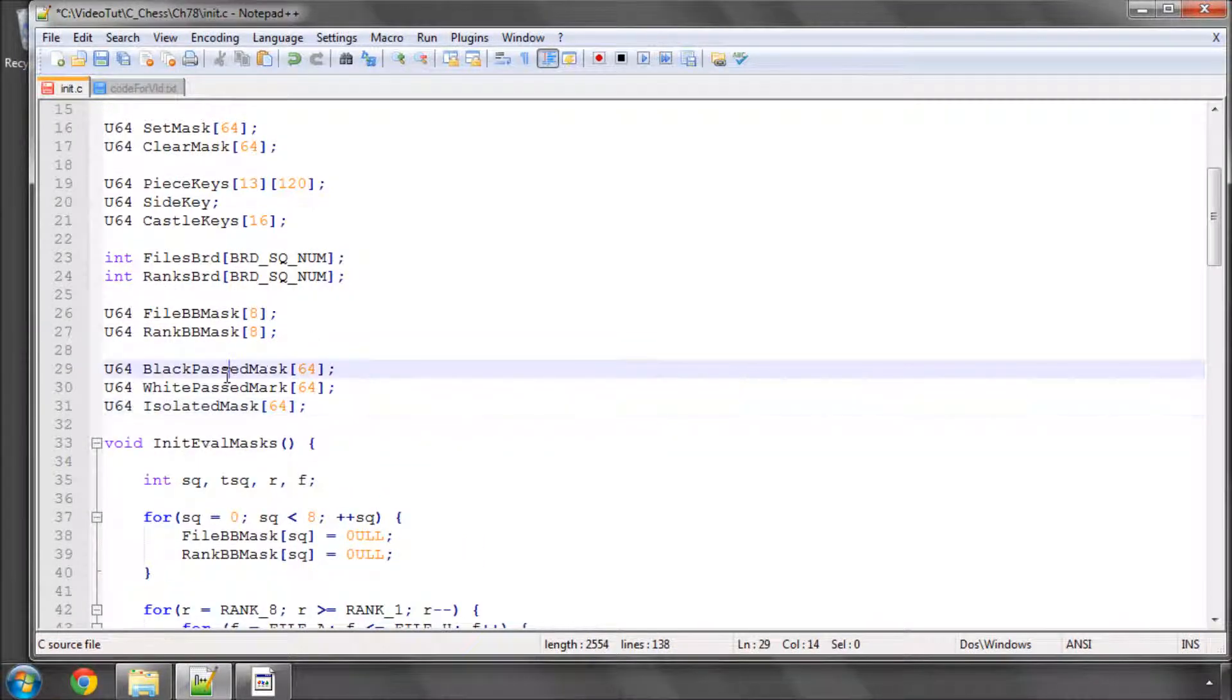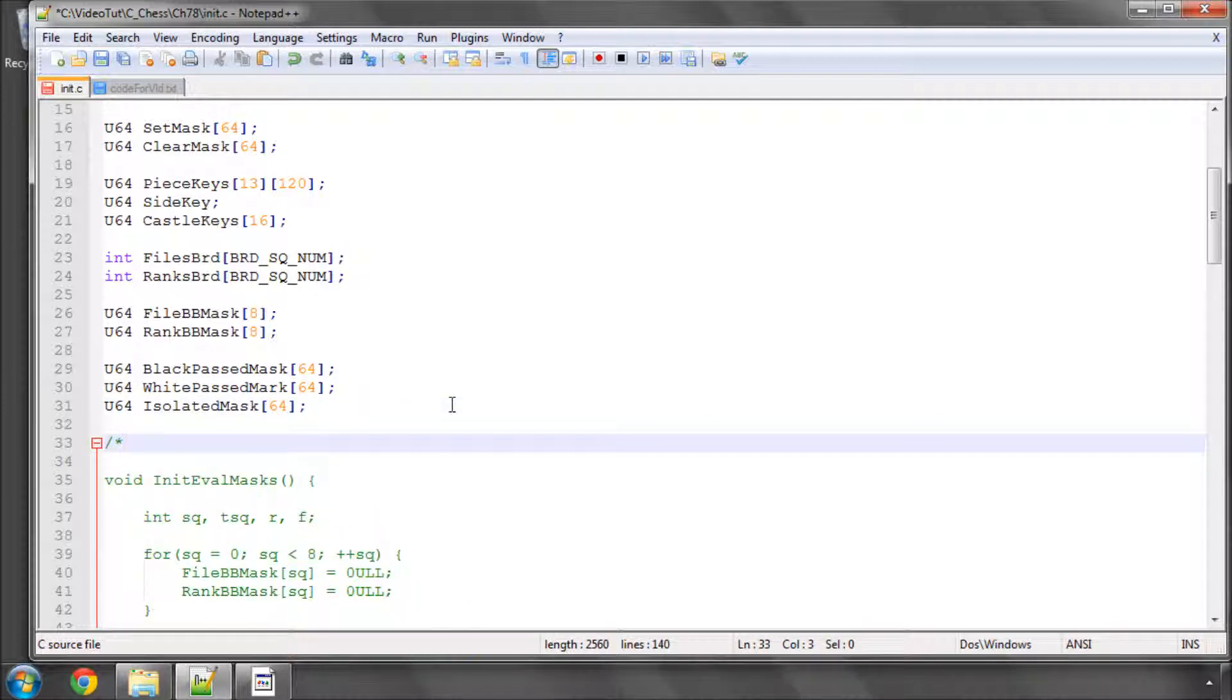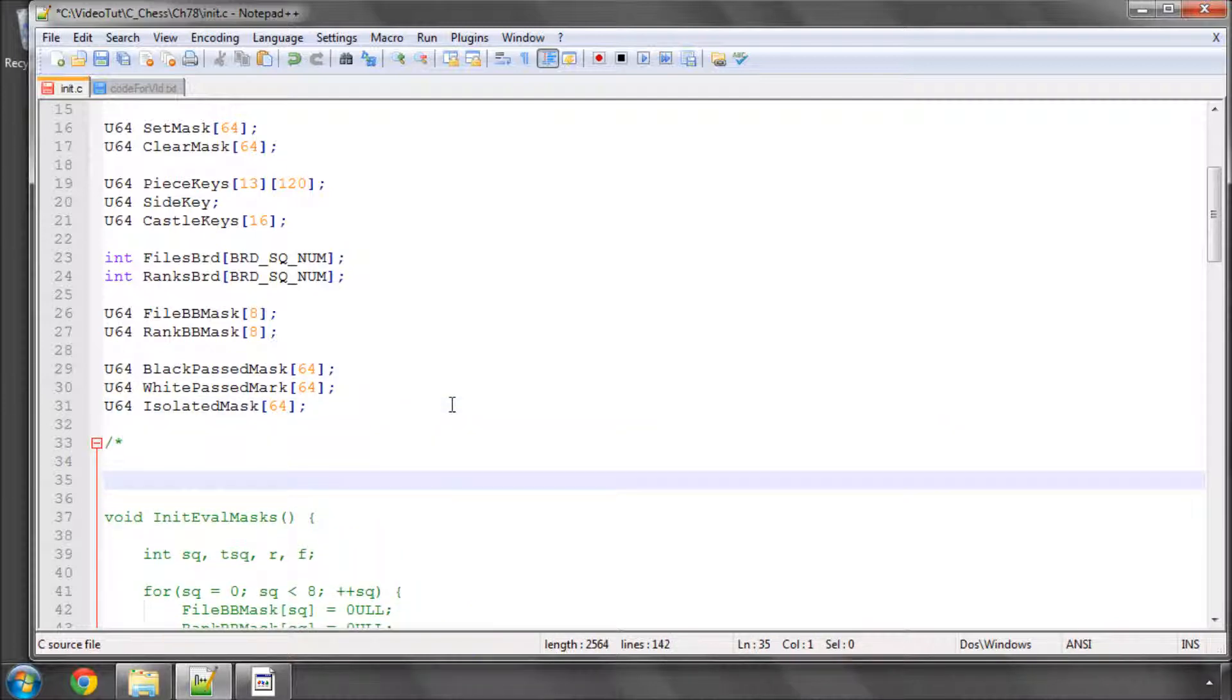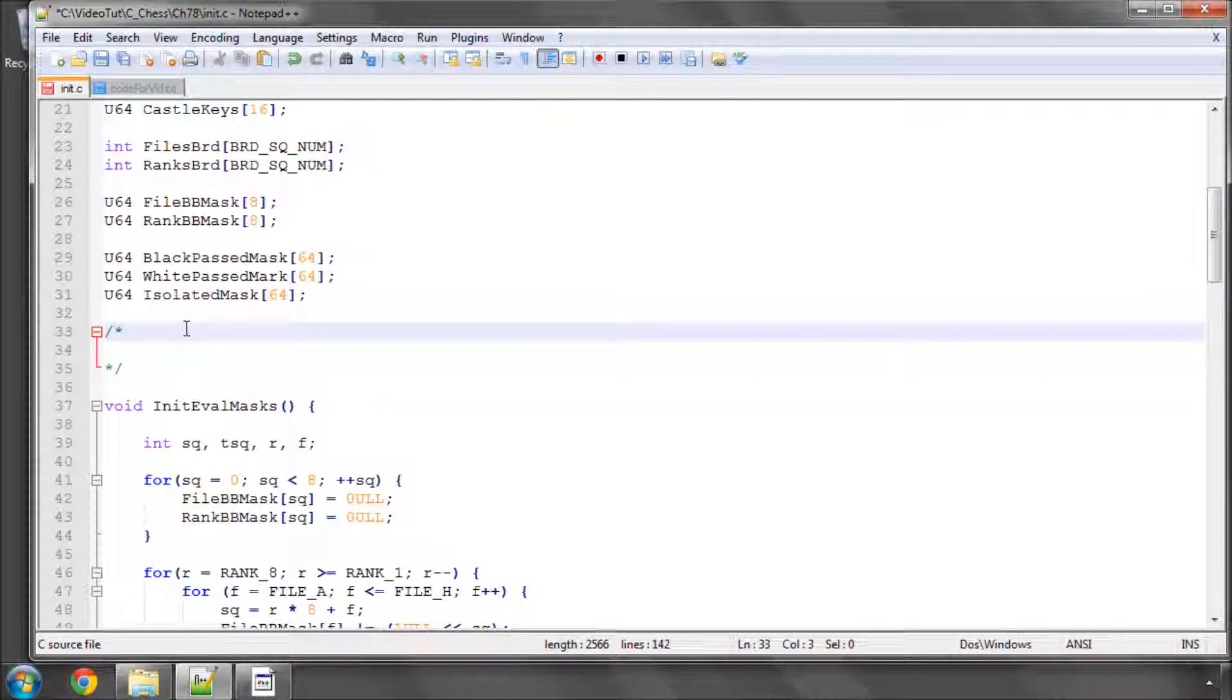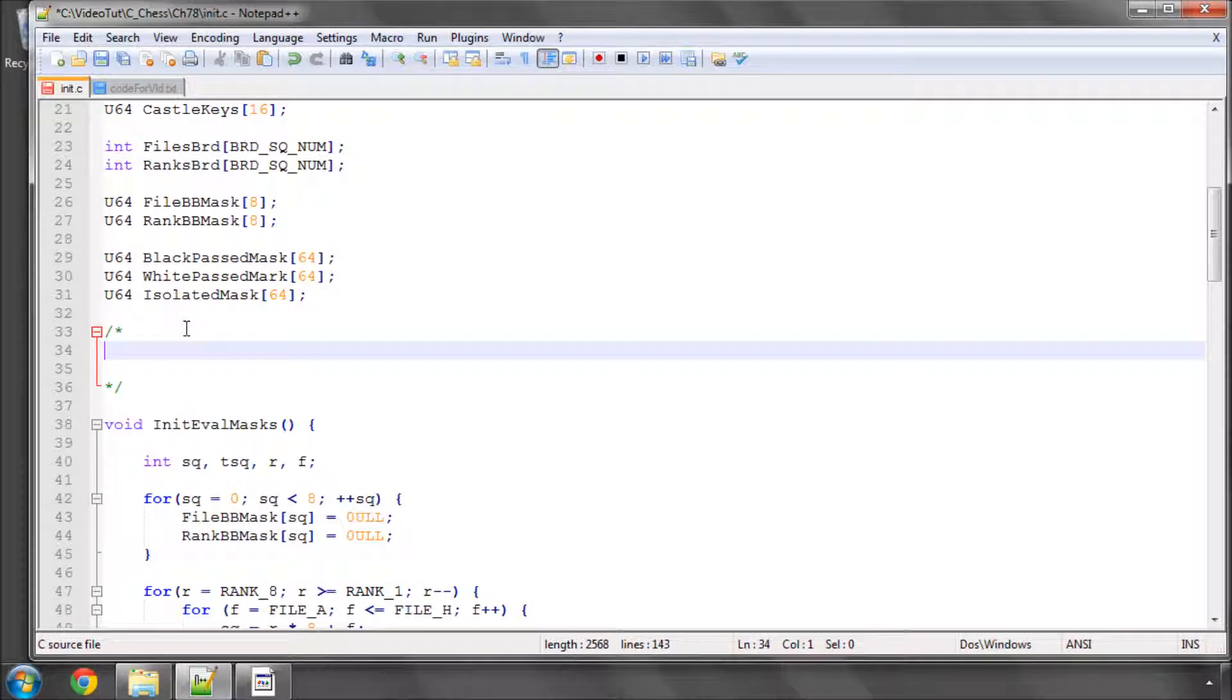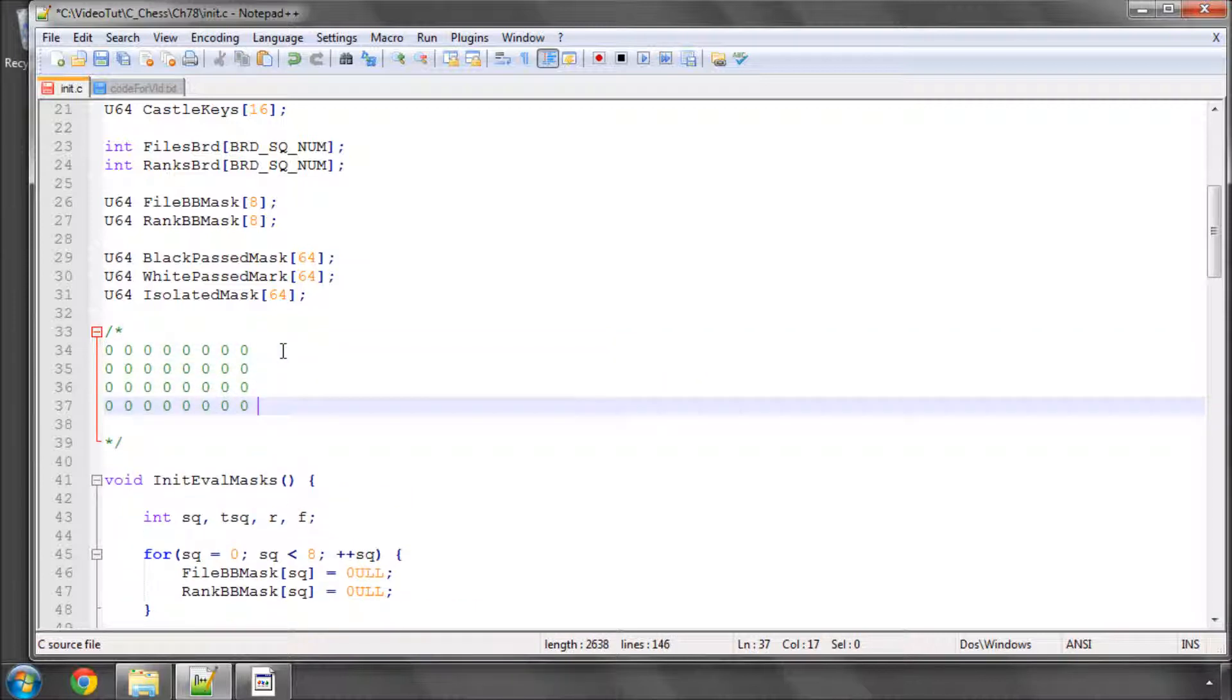And call them black-passed, white-passed and isolated mask. And just to go through once again to make things clear in a comment how these masks will work. If I take a bitboard again representing the state of the board.